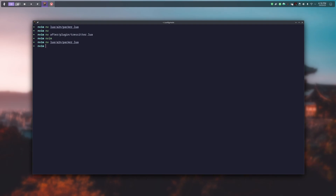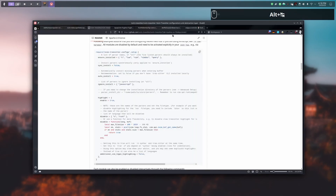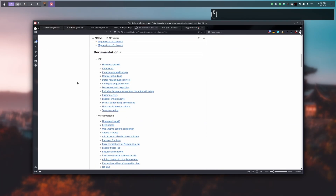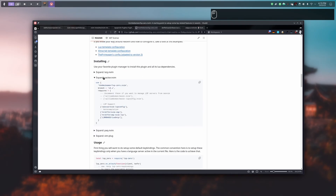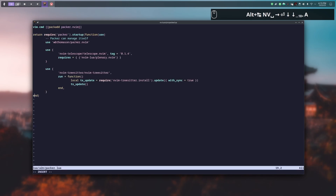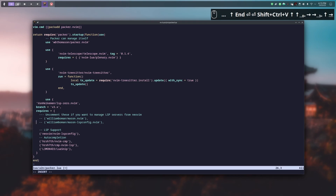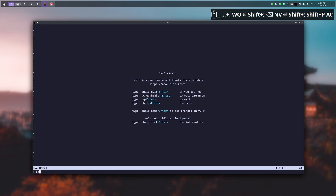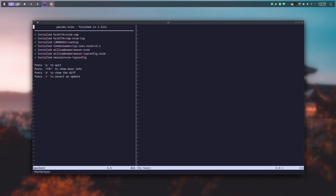Now we are going to install the last plugin we need: the LSP. We are going to use 0-LSP, available on GitHub. We will use the v3 version because v2 uses different settings. We add the use line under packer.lua, just after TreeSitter, and uncomment the two following lines because Mason is needed to automatically handle the LSP. Then we relaunch NeoVim and do a Packer sync.